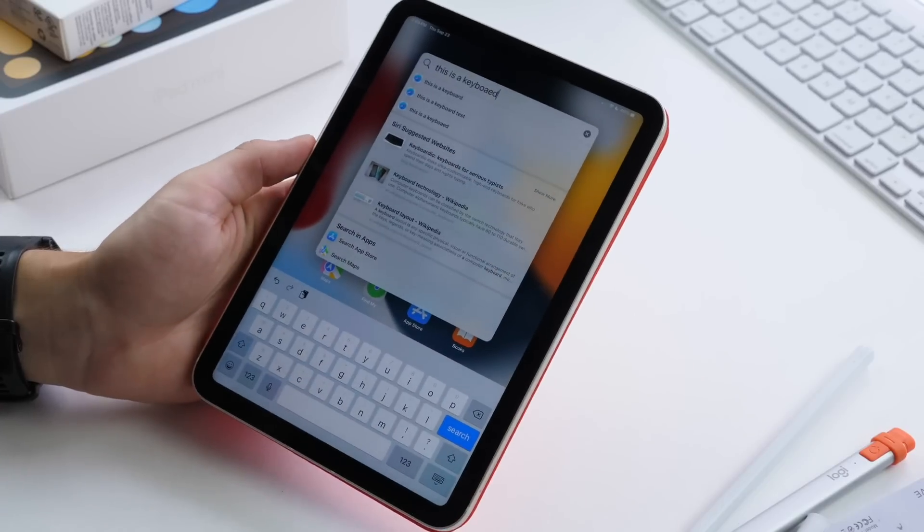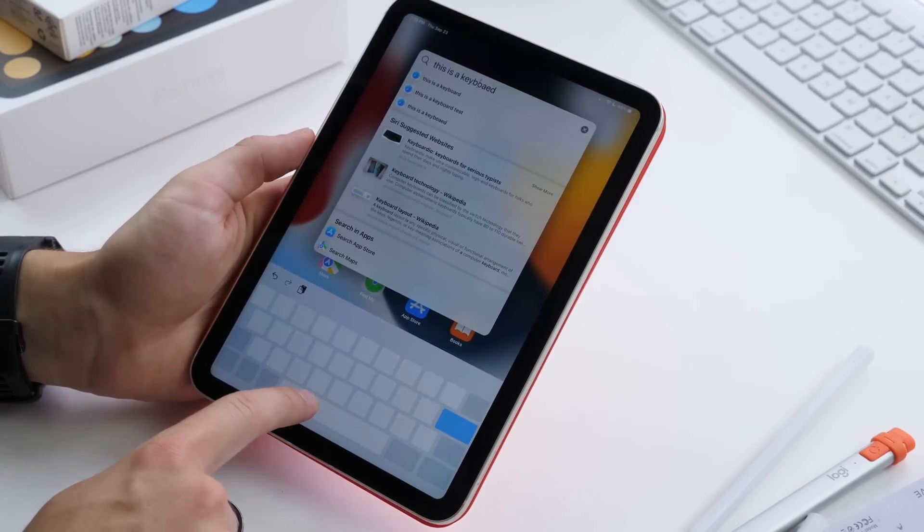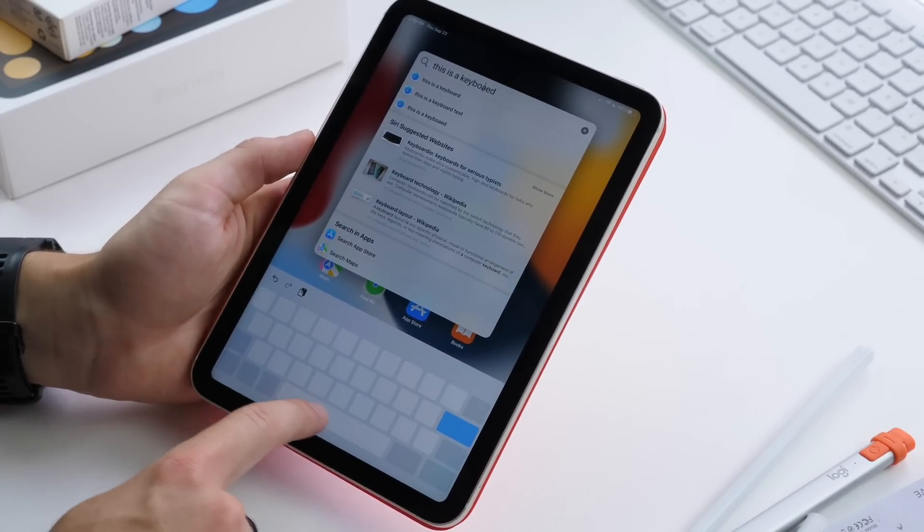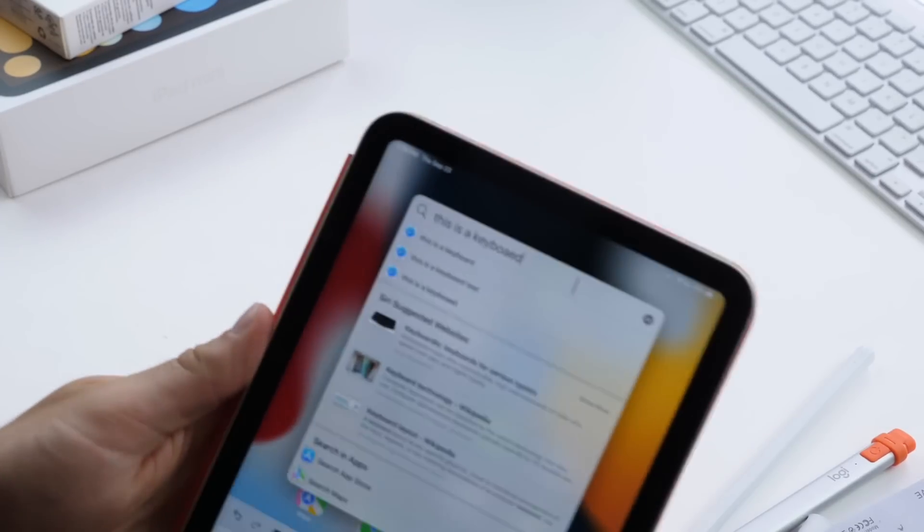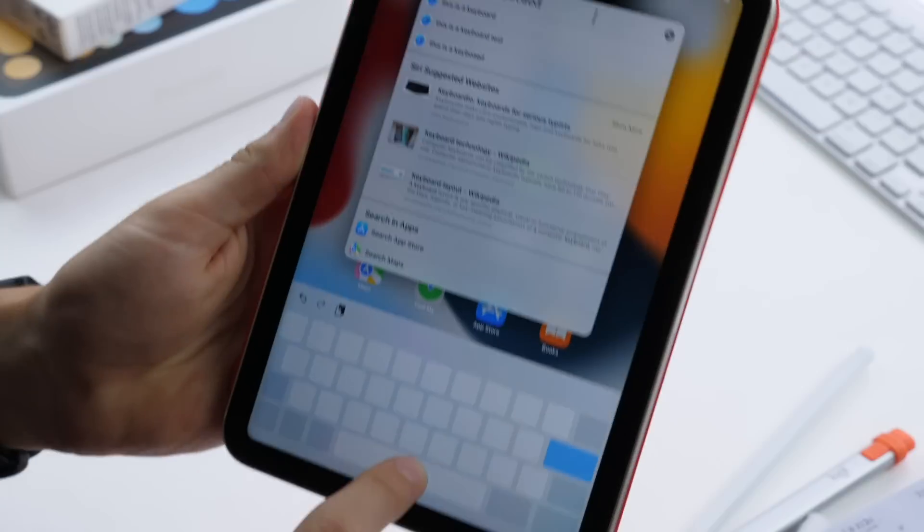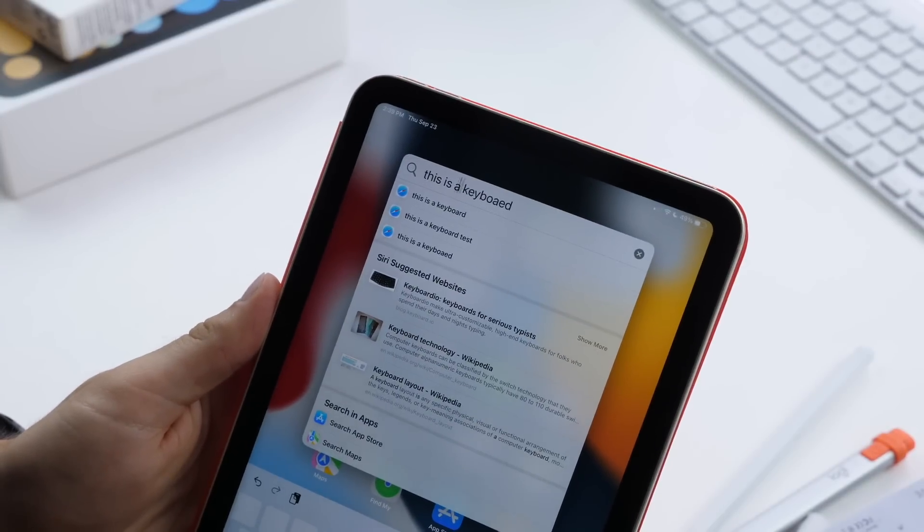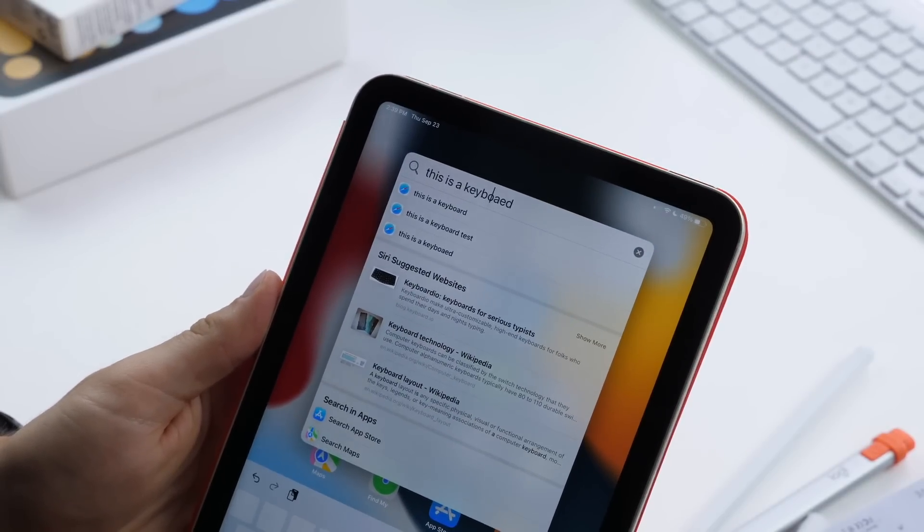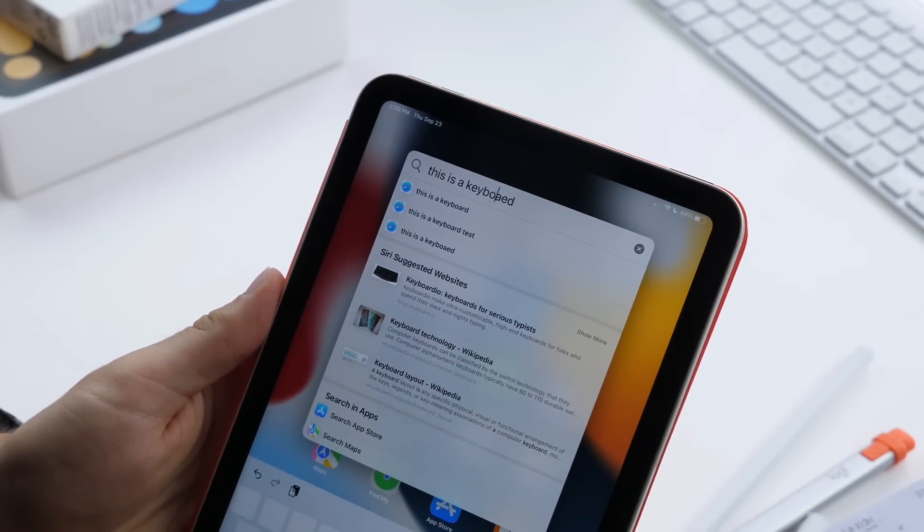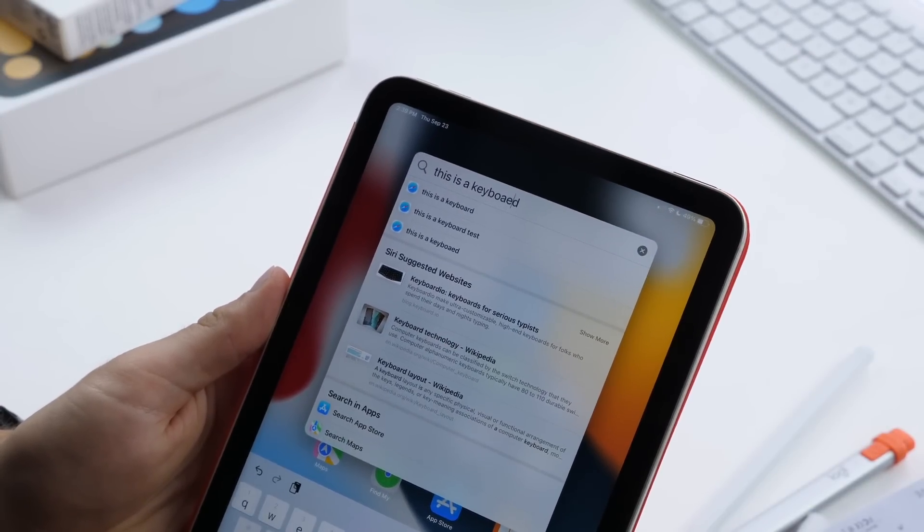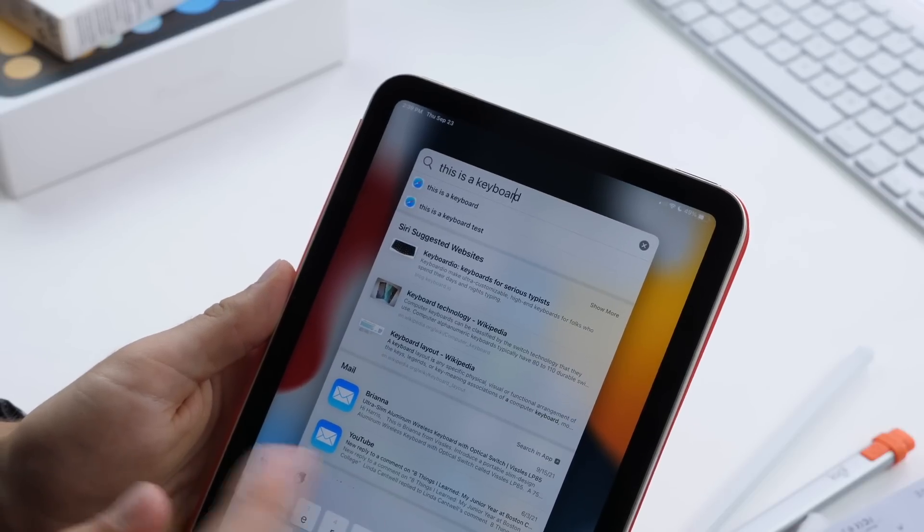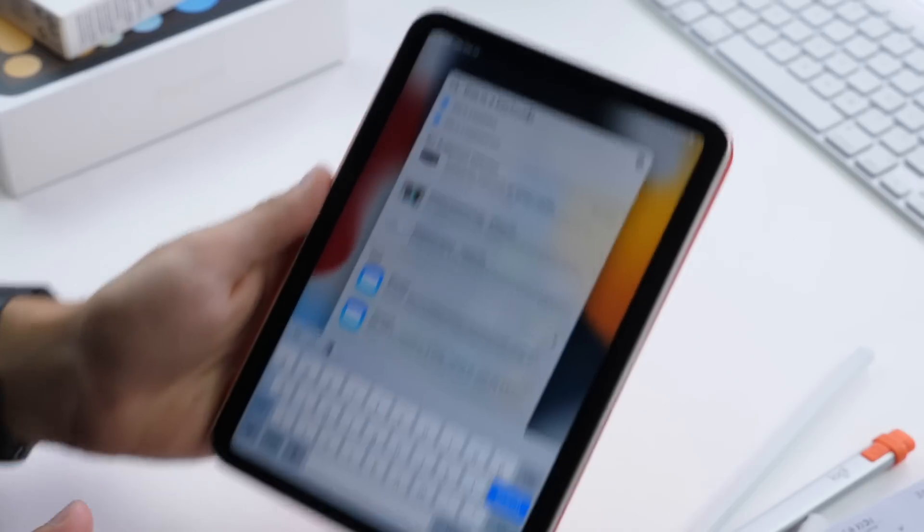When you're typing on the iPad, you can also use the space bar as a cursor. If you need to adjust your text quickly, hold down the space bar and you can drag that across to make an adjustment. Very easily you can fix mistakes or edit your text.